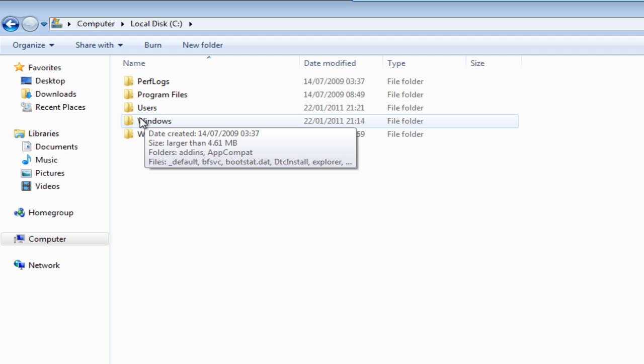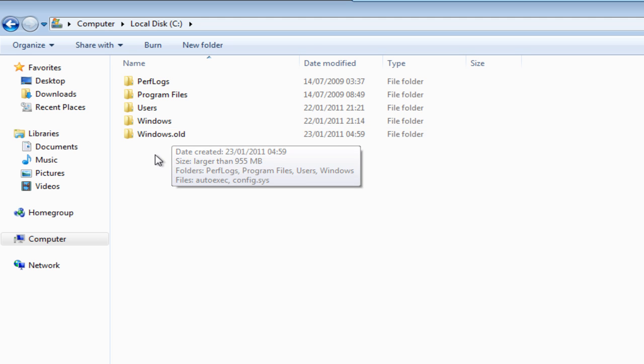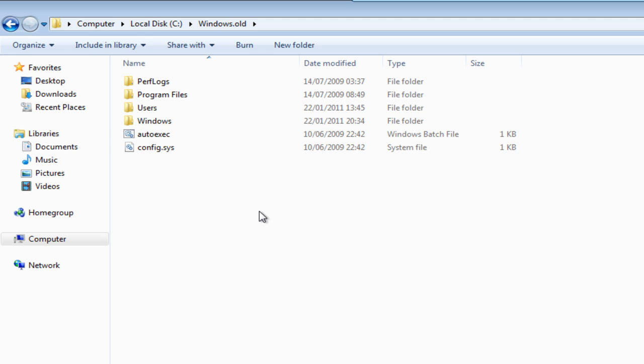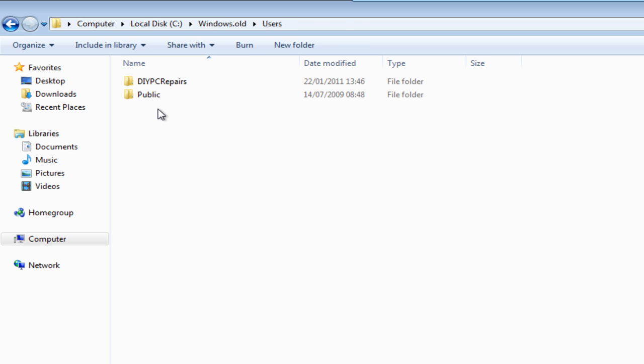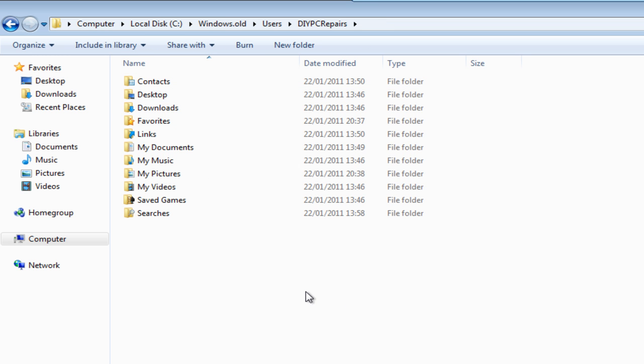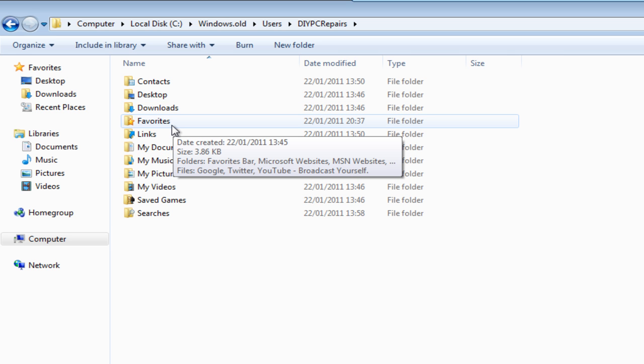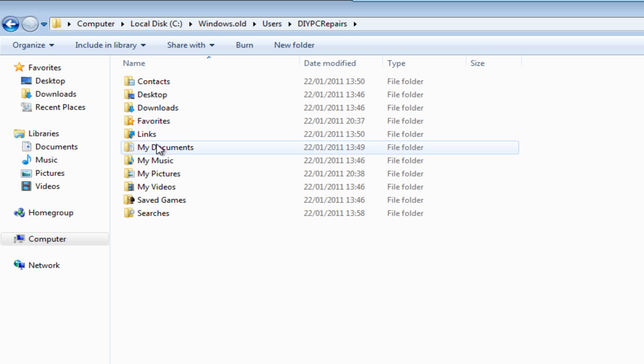Windows is where our Windows is currently running from and Windows.old is our old files and folders. So if we just double click on there, you'll see that we've got users here. Now you can copy this whole folder across, but what I'm going to show you is just how you can pick and choose what we want to save.